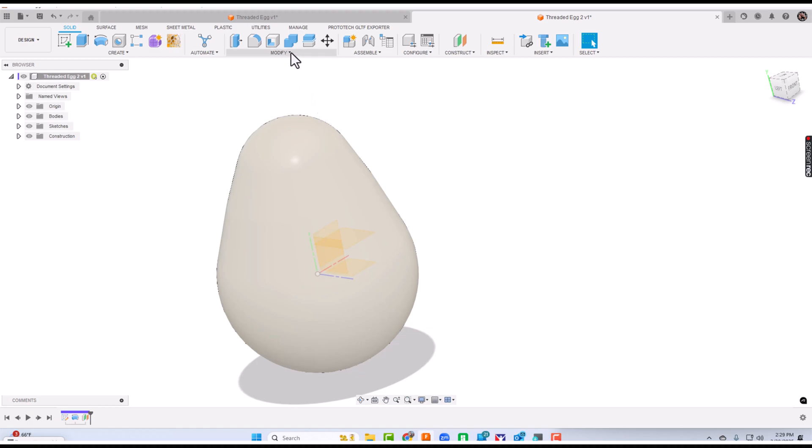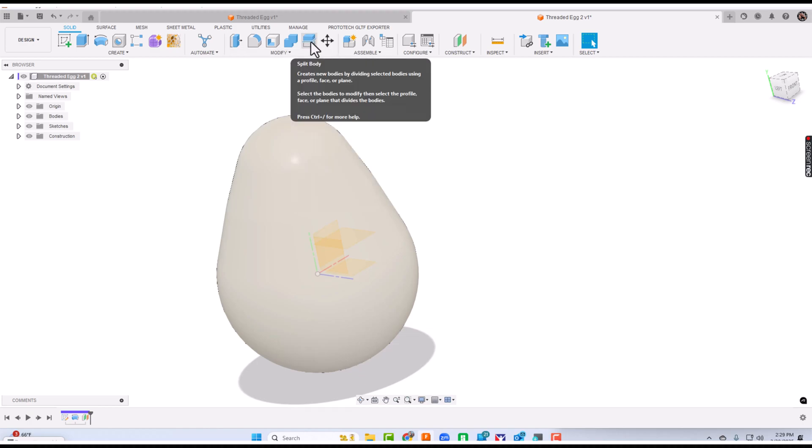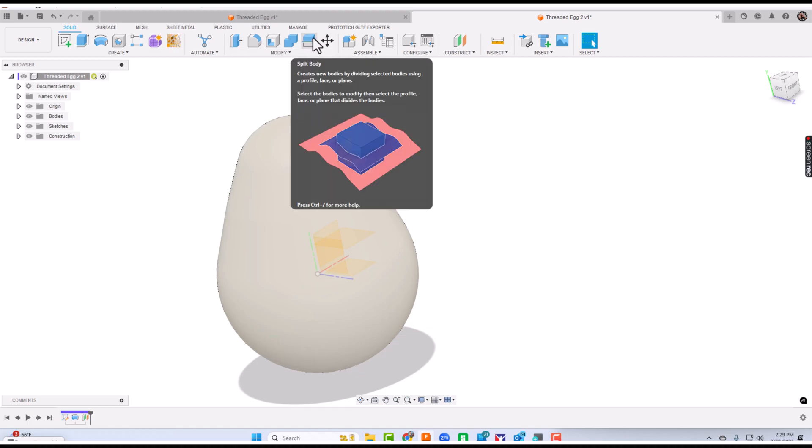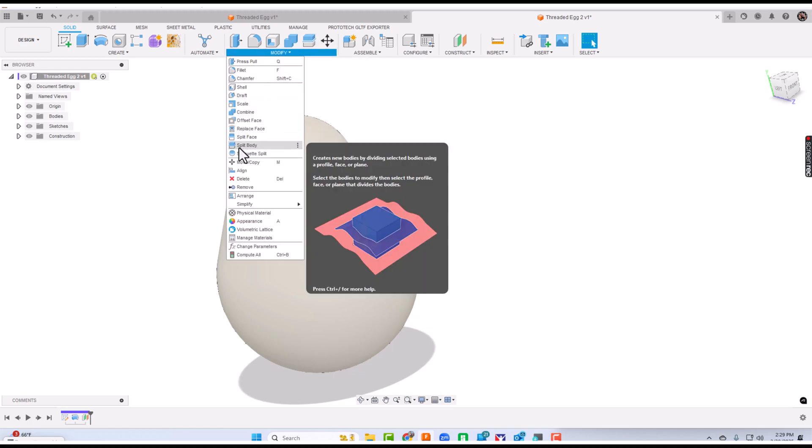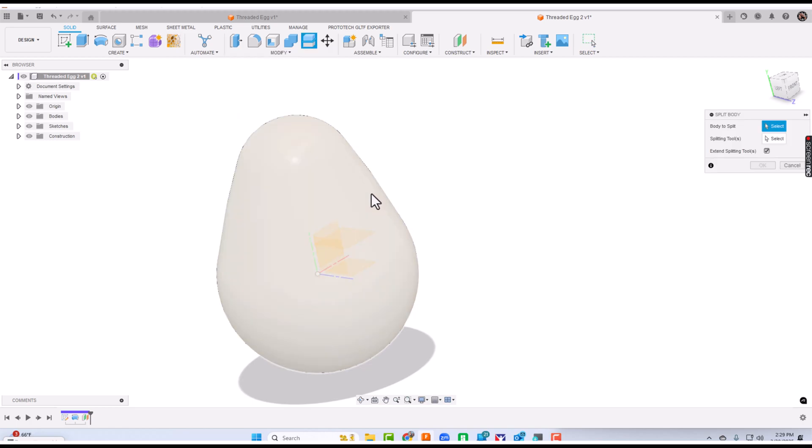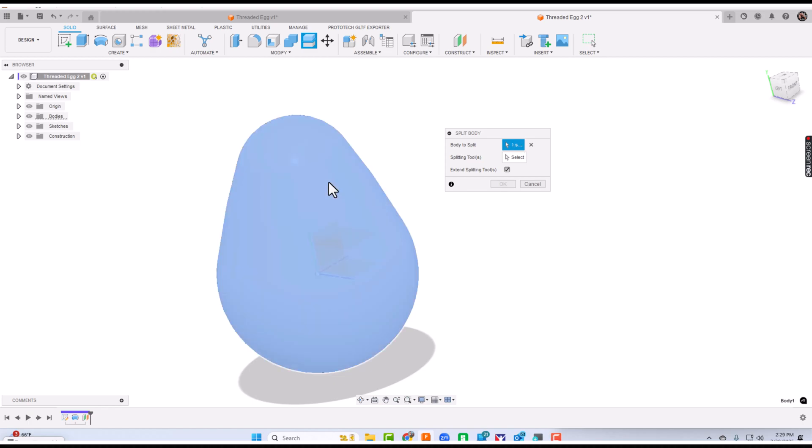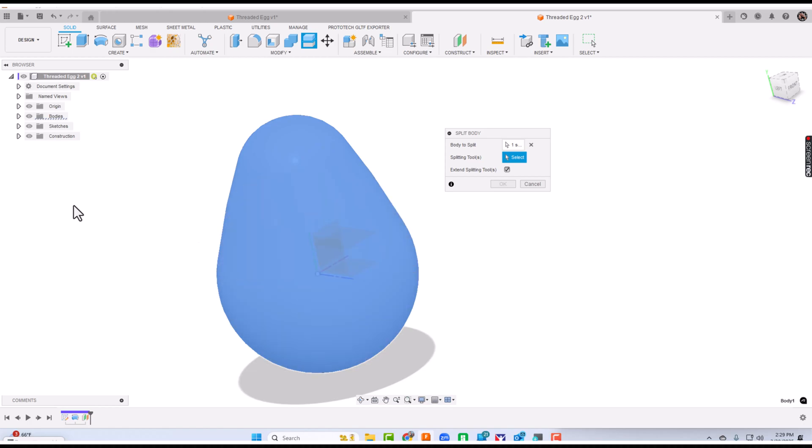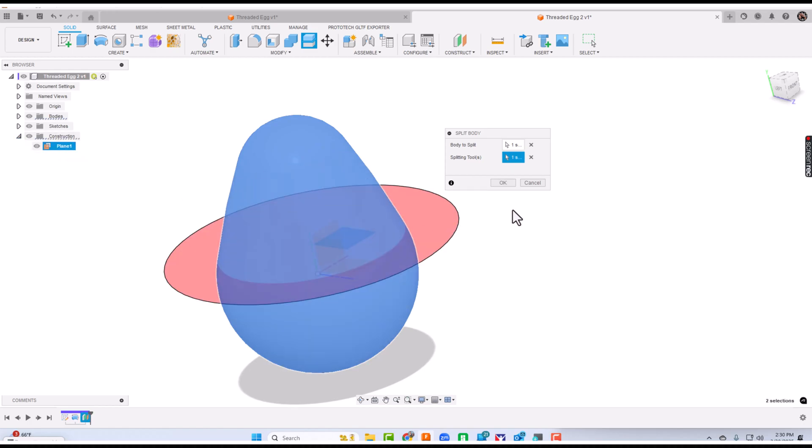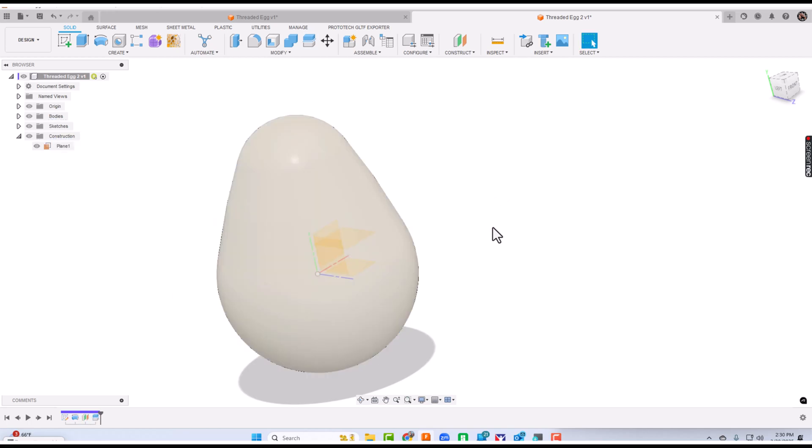Up here in the modify section, here is split body. I use it quite frequently. You say what body do I want to split? I'm going to split the egg. For splitting tools, I'll click select and we need to click that plane we just drew. I'm going to have a really hard time clicking it over here, but in this construction section I'll expand that a little bit. There's that plane. I went over here, expanded it and clicked plane. Now I can click OK.